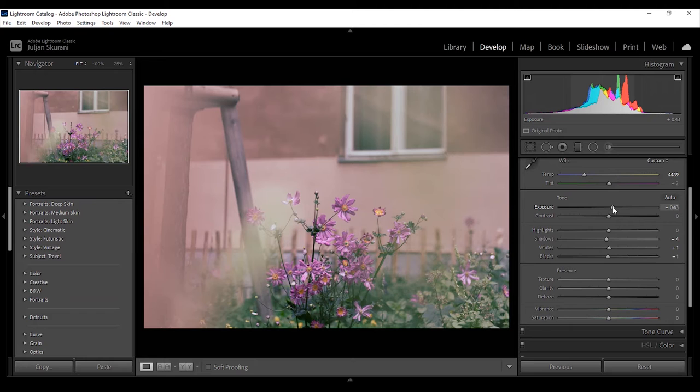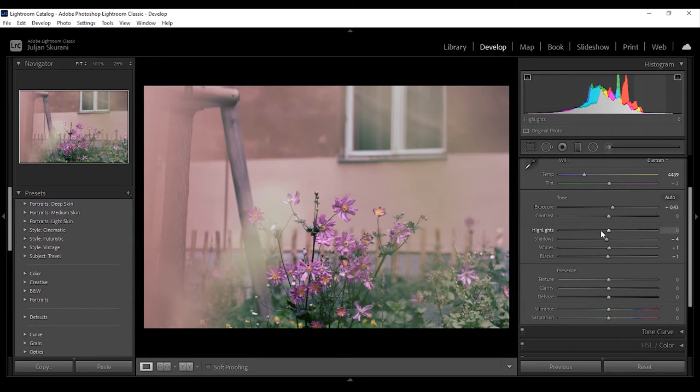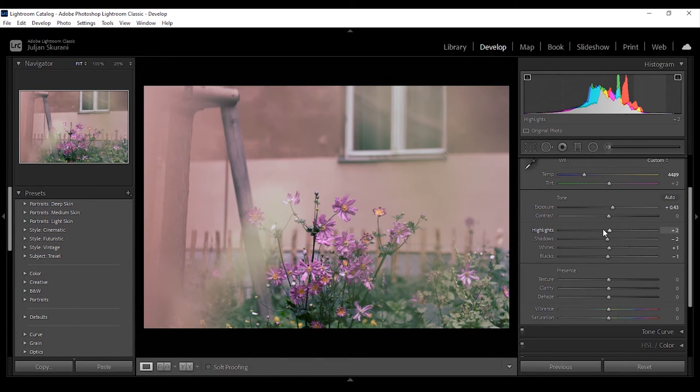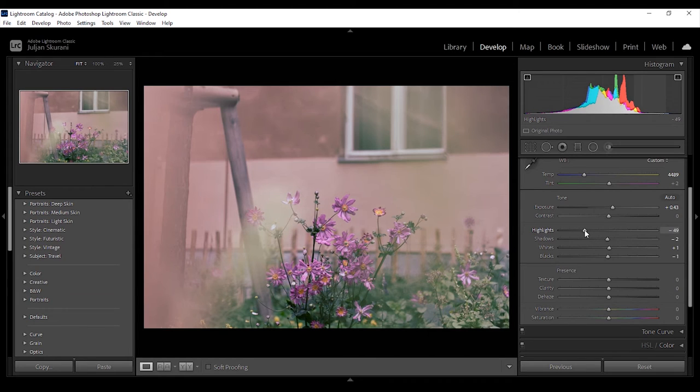Then you can use the highlights and shadows to recover any lost details after setting the exposure. So here I can bring the highlights a bit lower because I increased the exposure and then I might increase the shadows a little more.